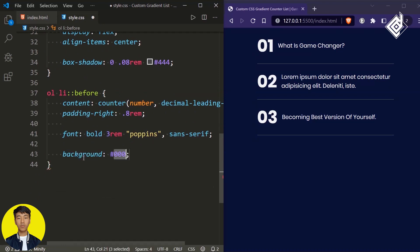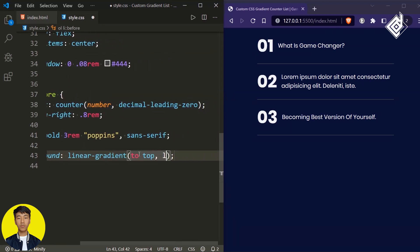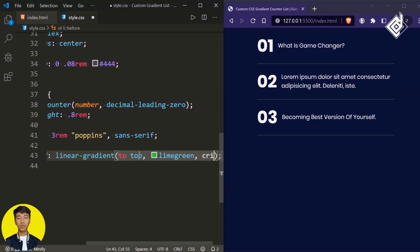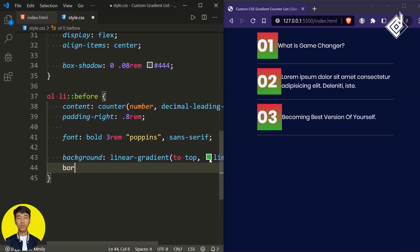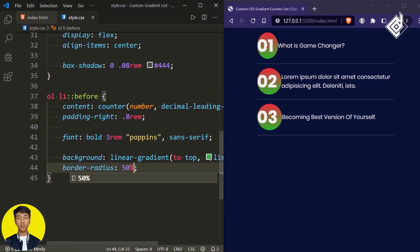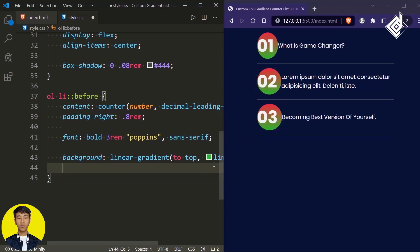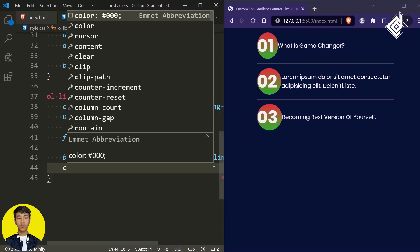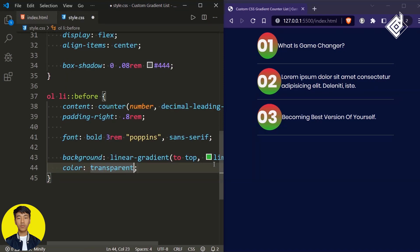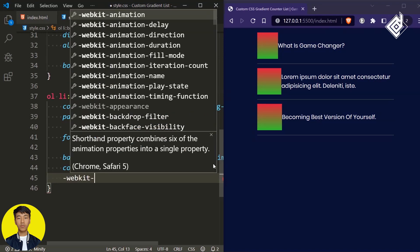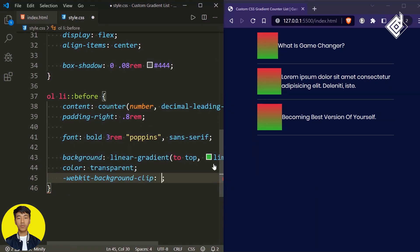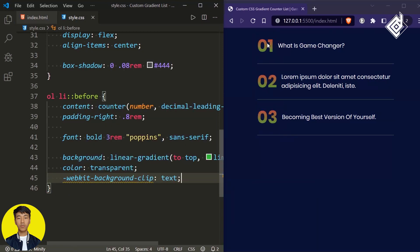Now I want to give a gradient color text. For that let's give background with linear-gradient — for the angle I'm giving 'to top', the first color lime green, and the second color crimson. You can see the gradient background color. To make it a text gradient, give the color as transparent and use the background-clip property. Since it's a newer property, let's add the -webkit- prefix: -webkit-background-clip: text. Now you can see the gradient color text.